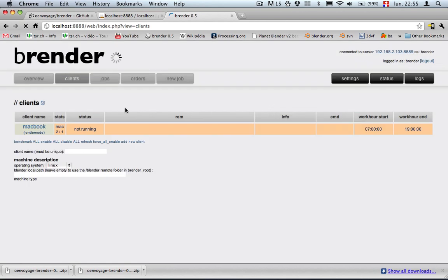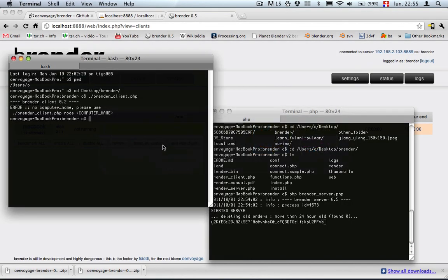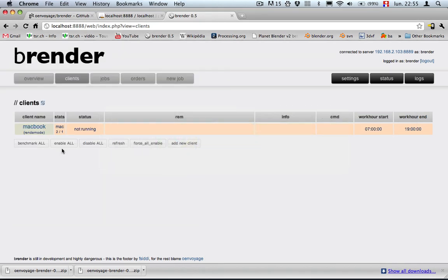You can see it's not running. Let's go back to the terminal and now we can start render client and enter the name of the client, let's say macbook, saying starting, going back and refreshing.